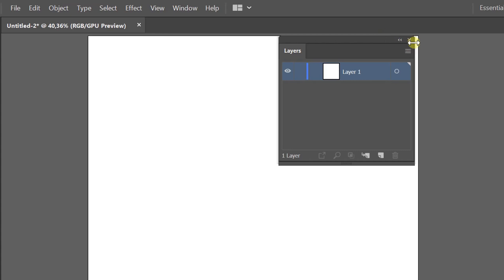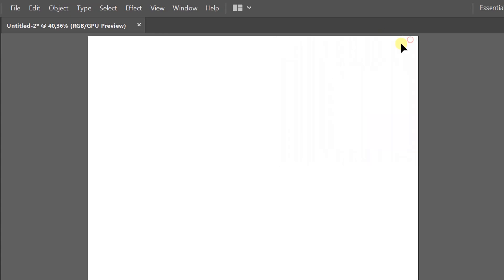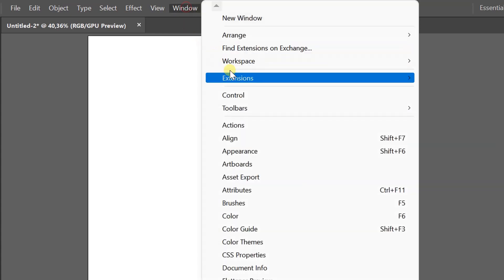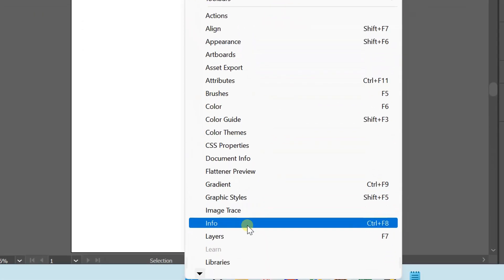If it doesn't appear, you can bring it up through the Window menu and select Layers.